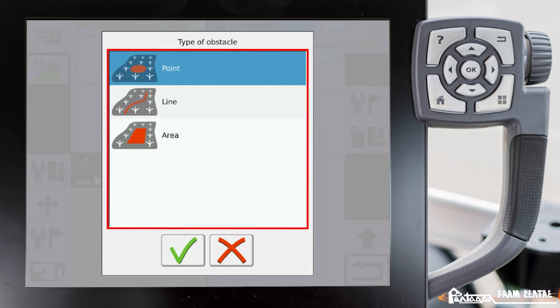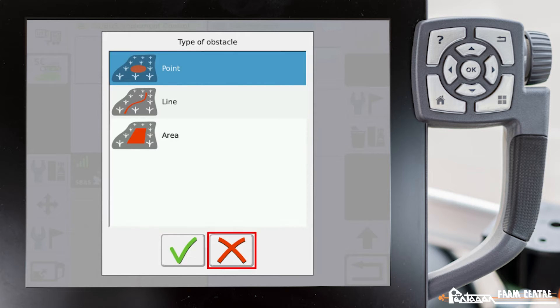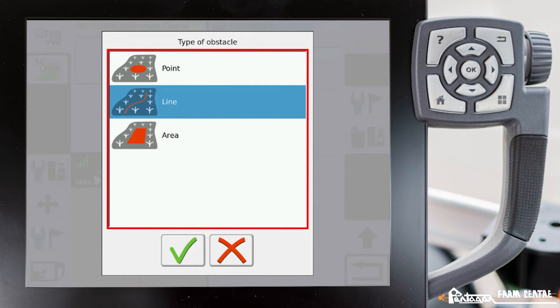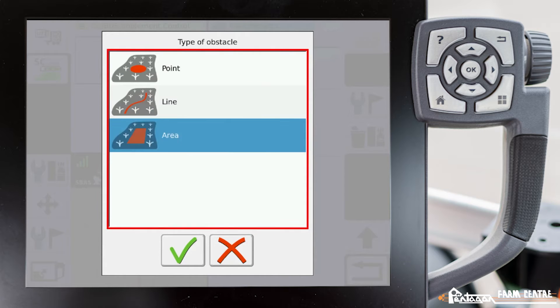So a point is exactly that - it's a particular point right here. A line is where we can trace out some type of a line, and we have an area. In this case, we're going to go ahead and do an area.